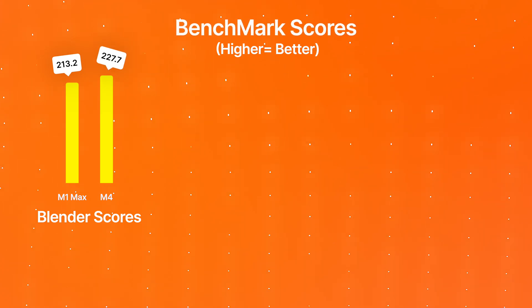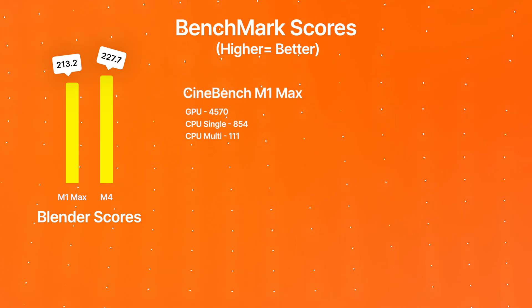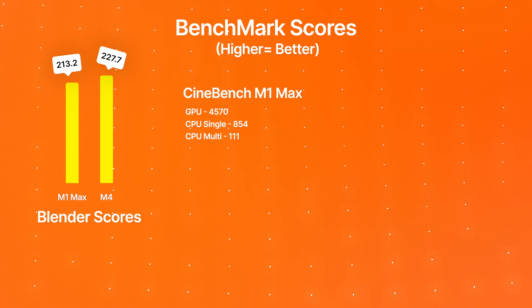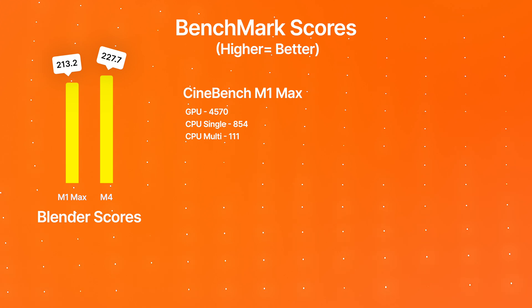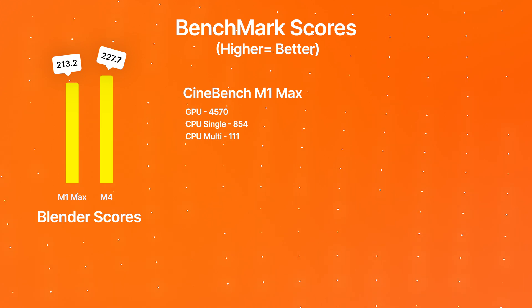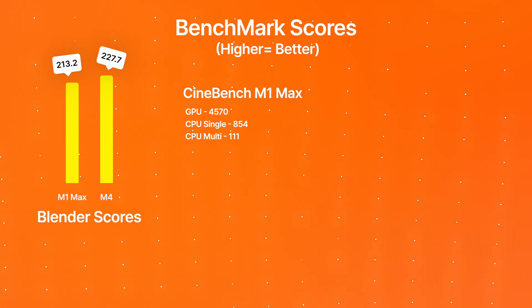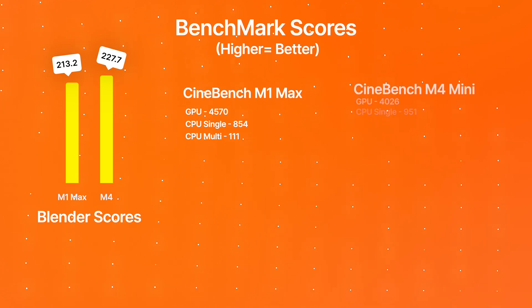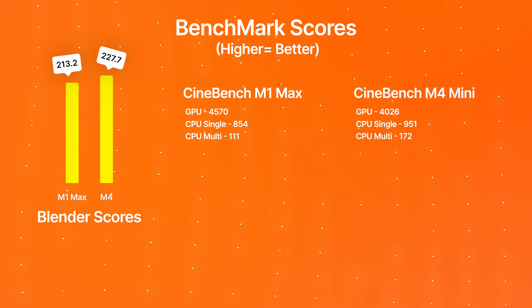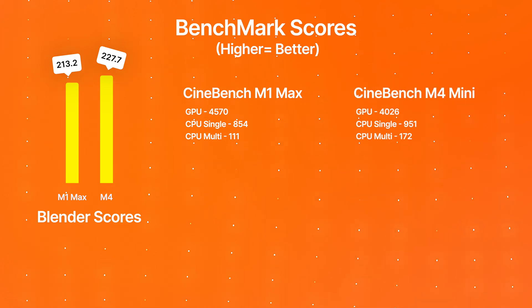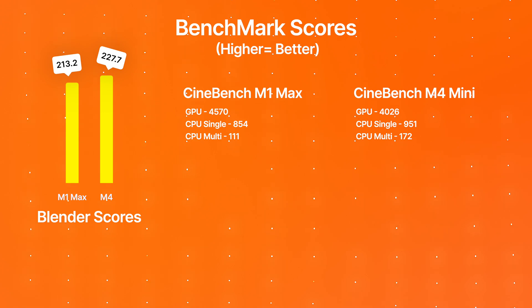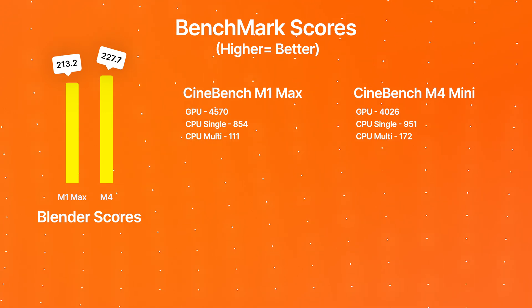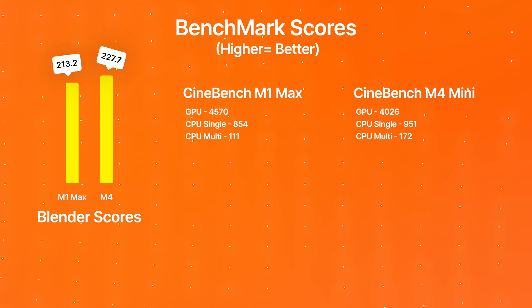For Cinebench, the M1 Max got a GPU score of 4,570, a CPU single score of 854, and a CPU multi score of 111. The M4 Mac Mini base model got a GPU score of 4,026, a CPU single score of 951, and a CPU multi score of 172.